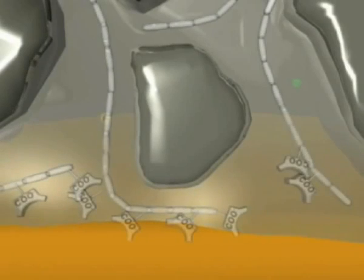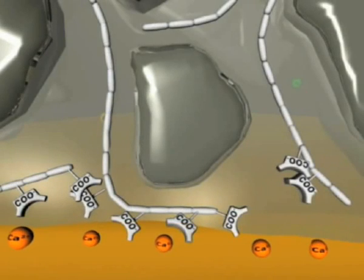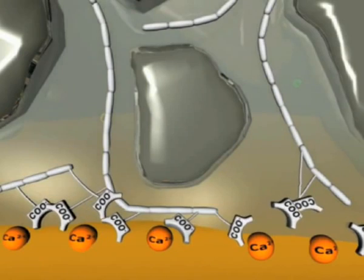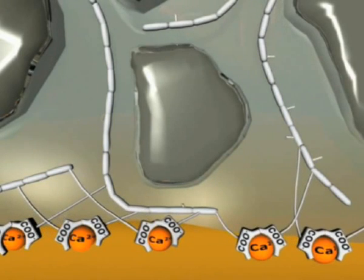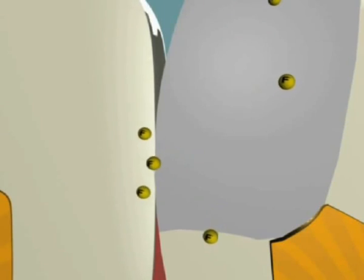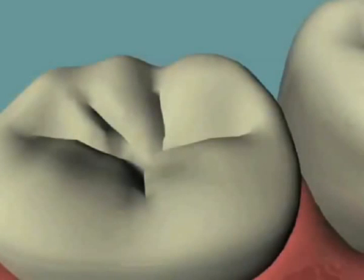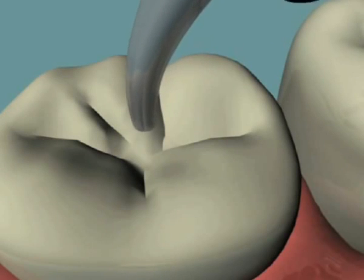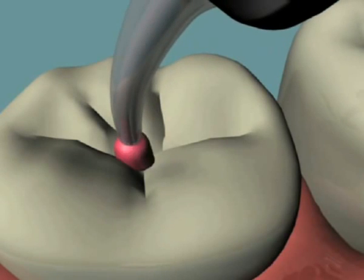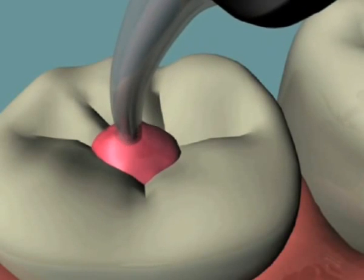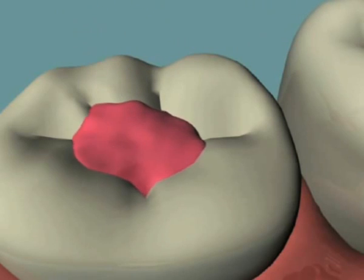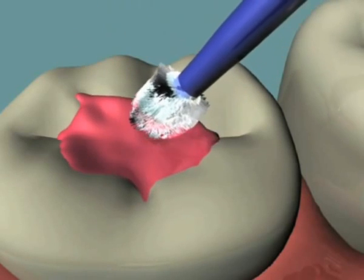The glass ionomer reaction is a complex one and many benefits are obtained: a strong chemically fused seal, fluoride release, internal remineralization, and good long-term stability of the glass ionomer-tooth interface. The many benefits offered by glass ionomer technologies have led to the development of low-viscosity cements, which are applied to tooth surfaces like a varnish, offering a long-term protective coating for surfaces at risk.